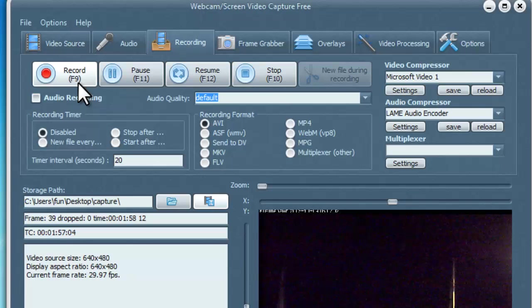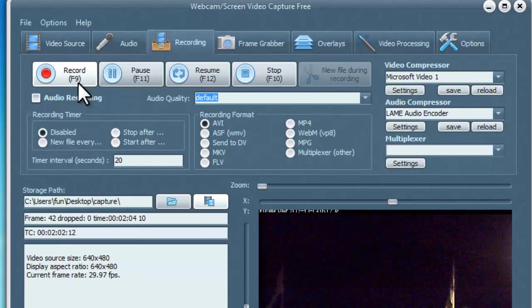When you finish recording, click Stop or press F10 and the program will save the captured video to the output folder.